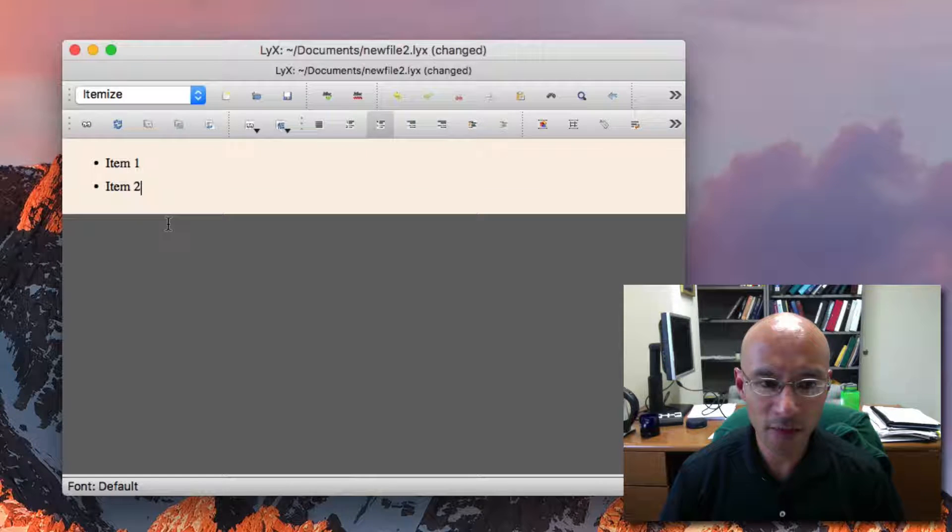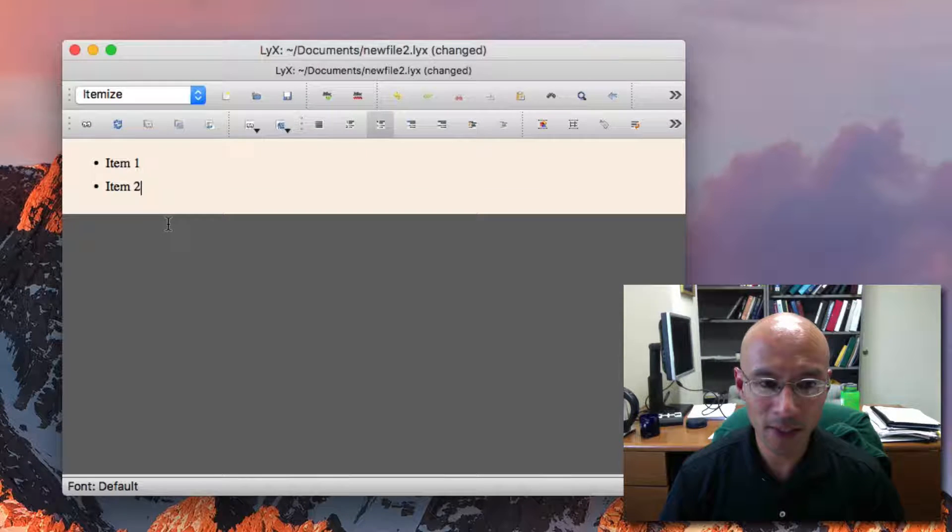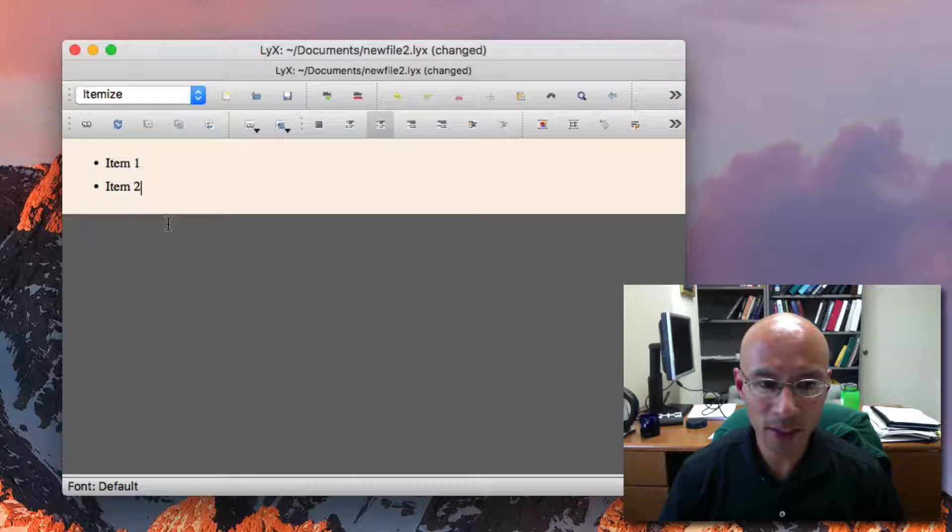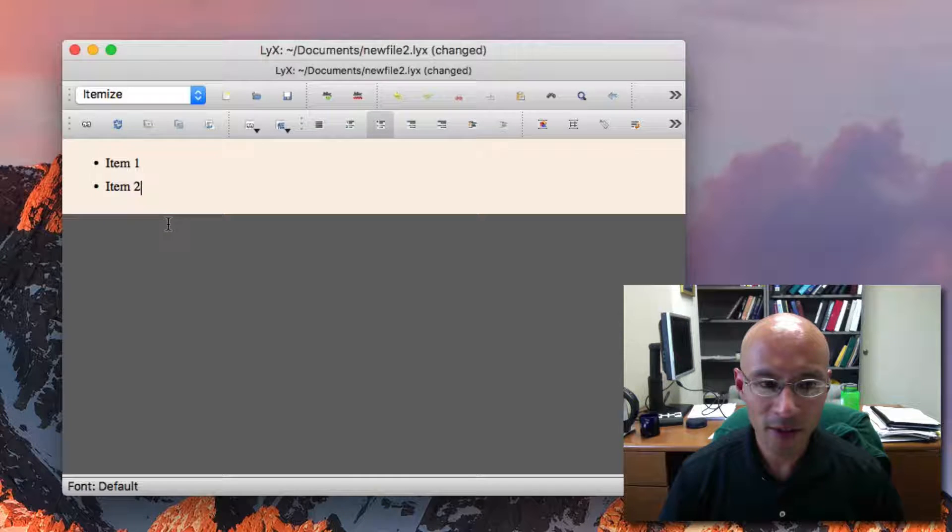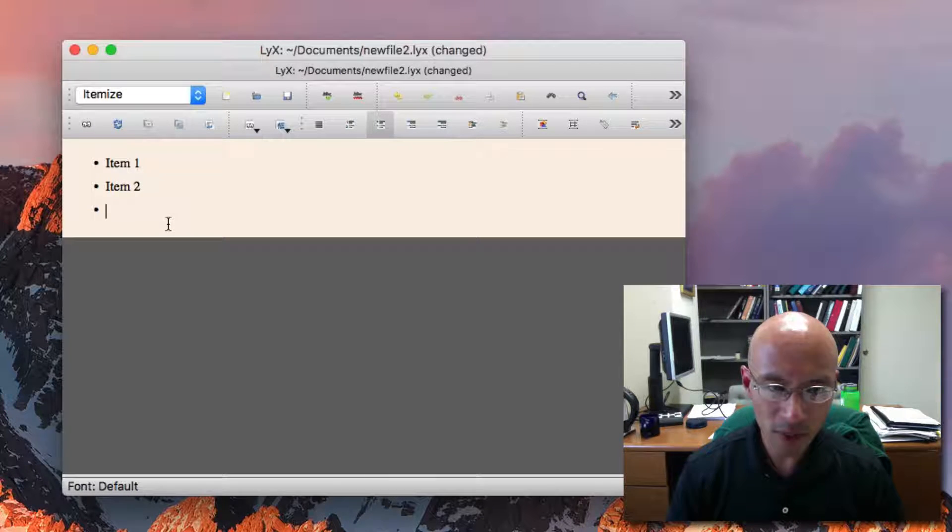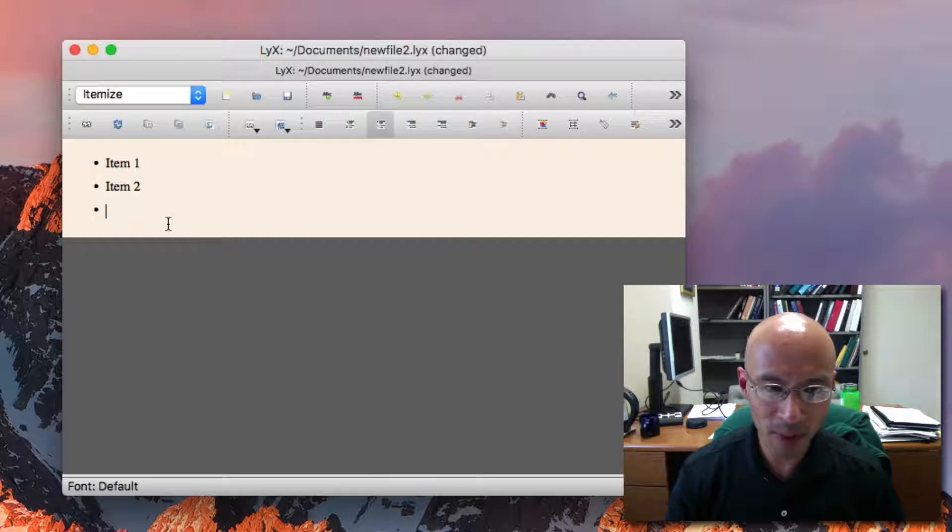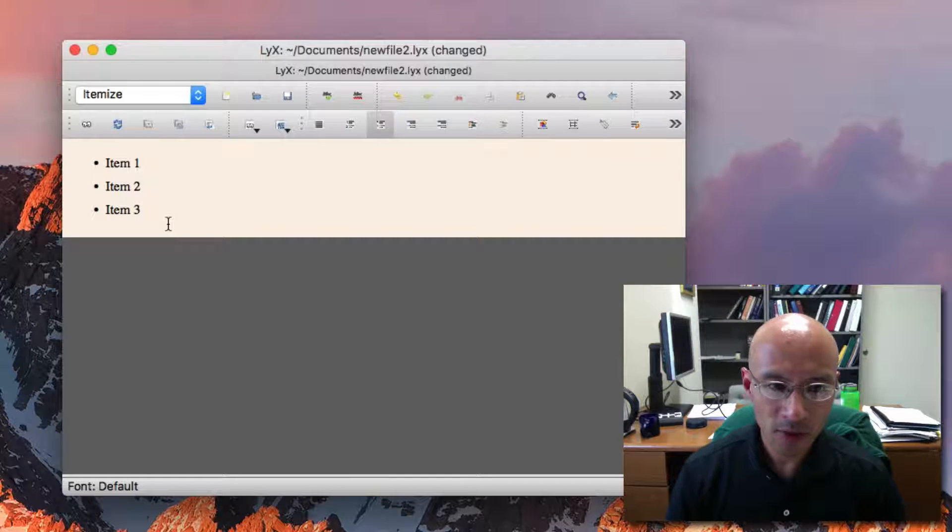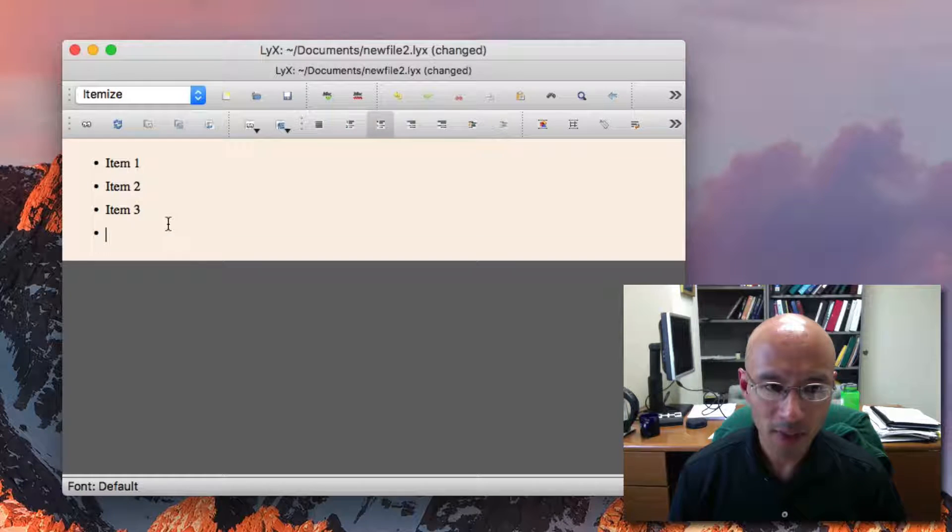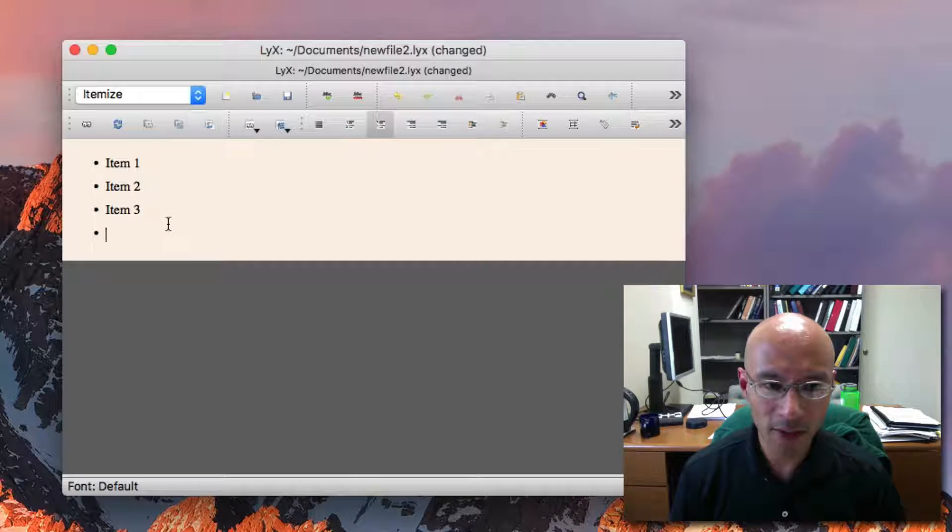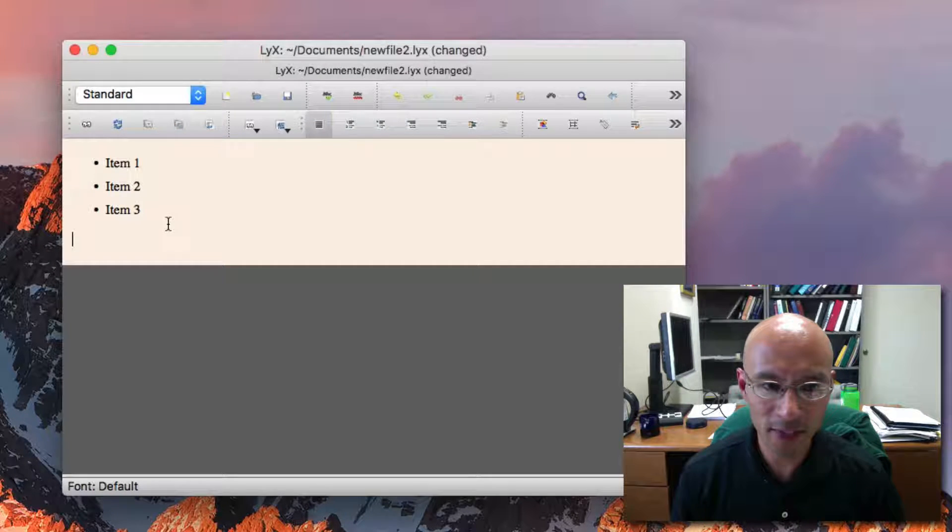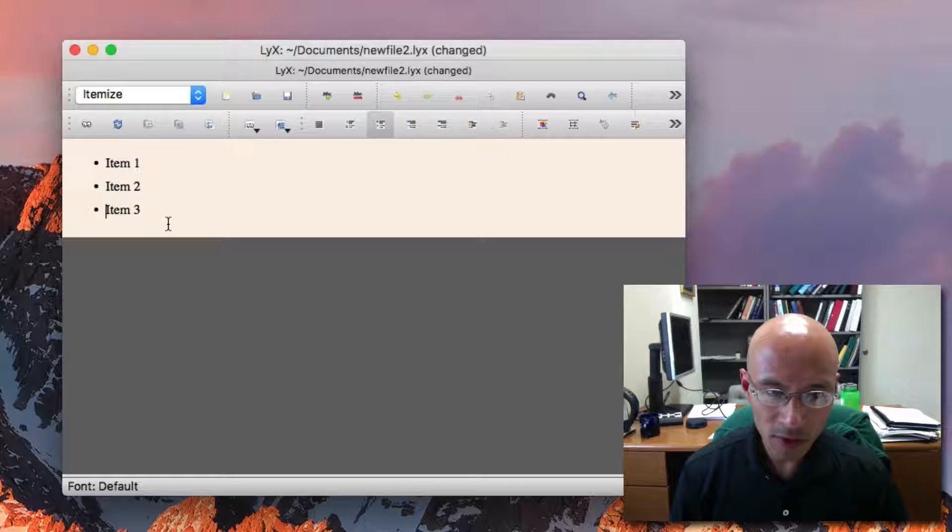Itemize gets me a bulleted list. At the end of a particular list item, you can get a new list item by using the carriage return, and it brings up a new bullet. To terminate the list, I can hit carriage return again, I get a new bullet, but if I hit carriage return, then Lix recognizes that I want to terminate the list.